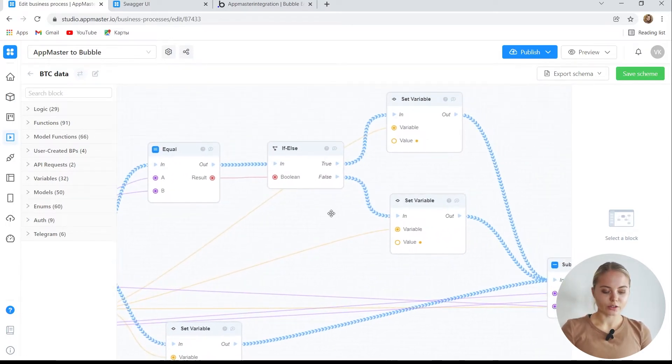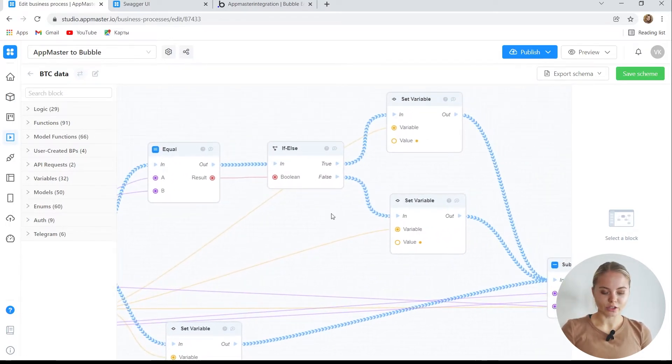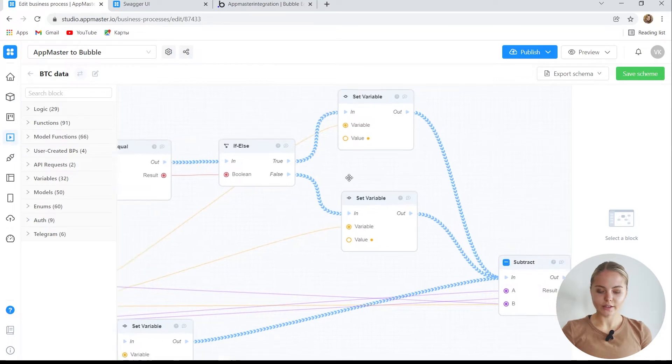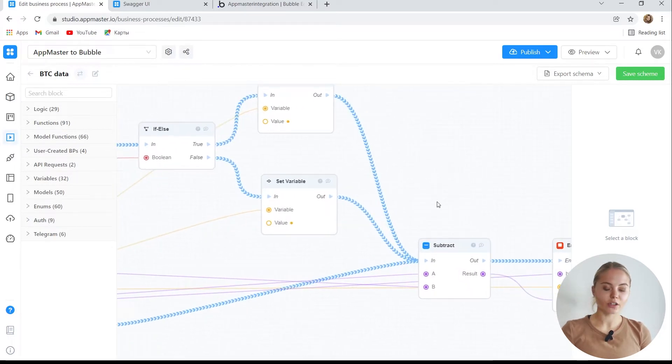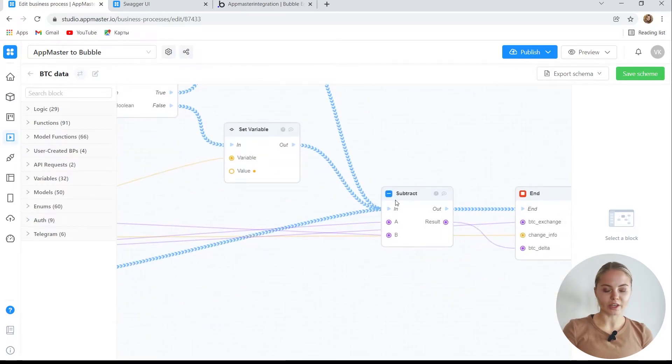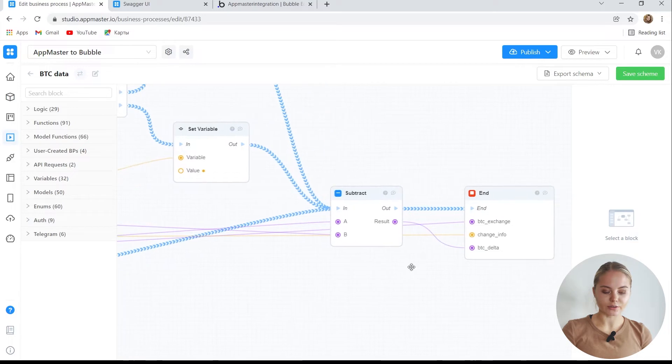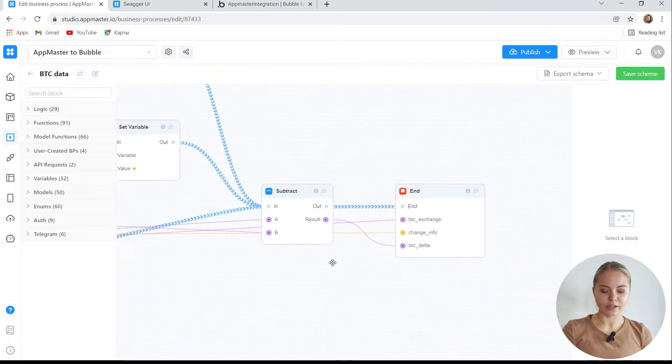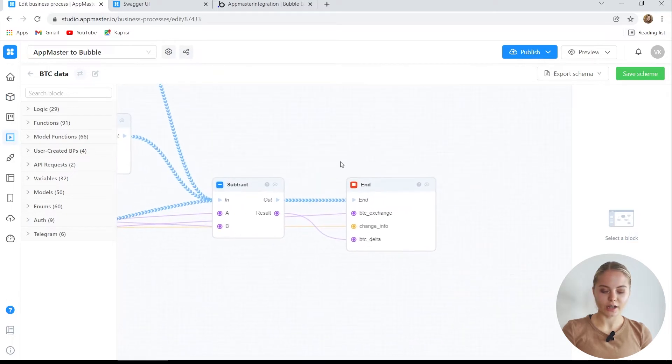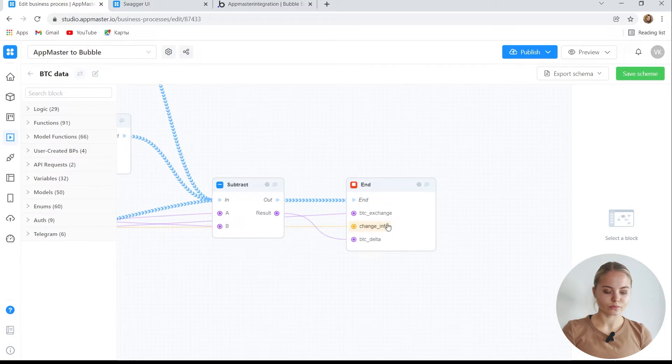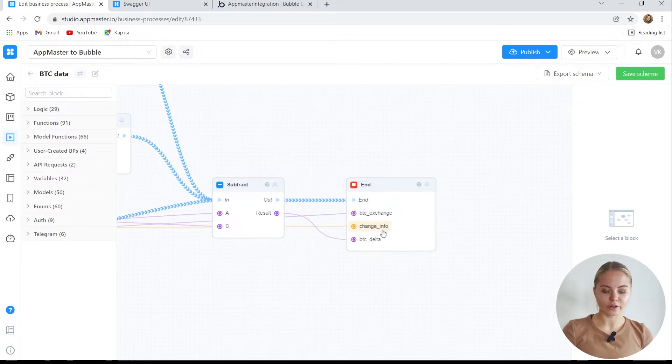We use text to record the change. It became less, it remained unchanged, or became more. Here, we calculate the difference between the rate and its changes. As a result, we get three input values: the current rate, a textual record of changes, and the delta of these changes.